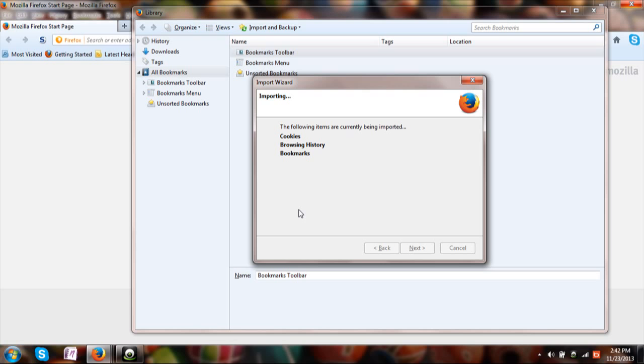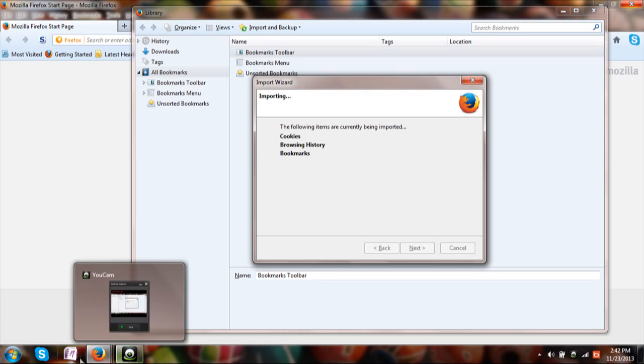I hope this video helps a lot. Thank you very much for watching. In the next video I will be showing you how you can import the Mozilla Firefox data into the Chrome data. I mean all the bookmarks and history and everything.